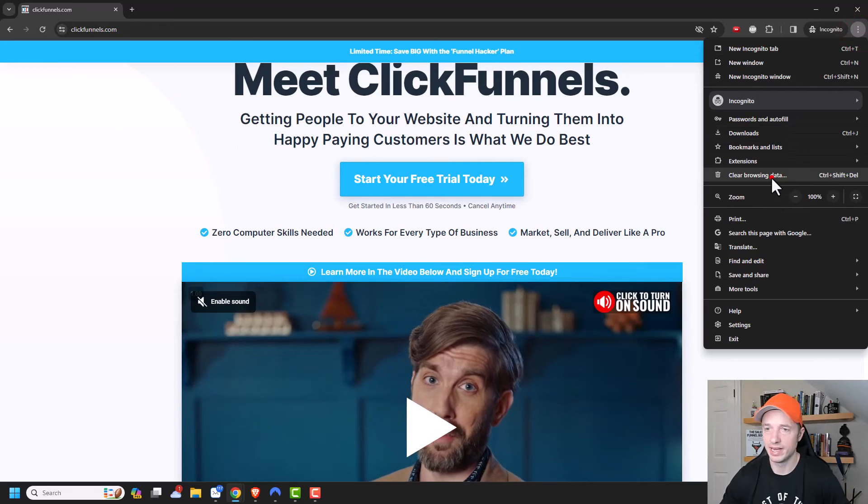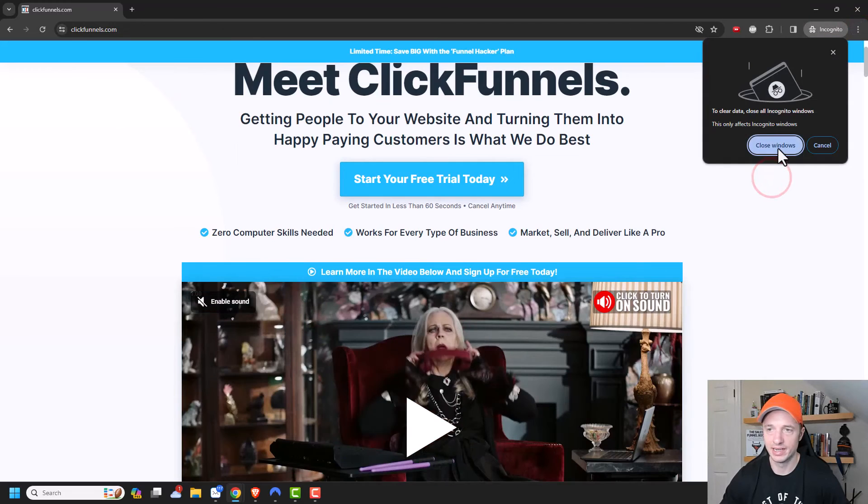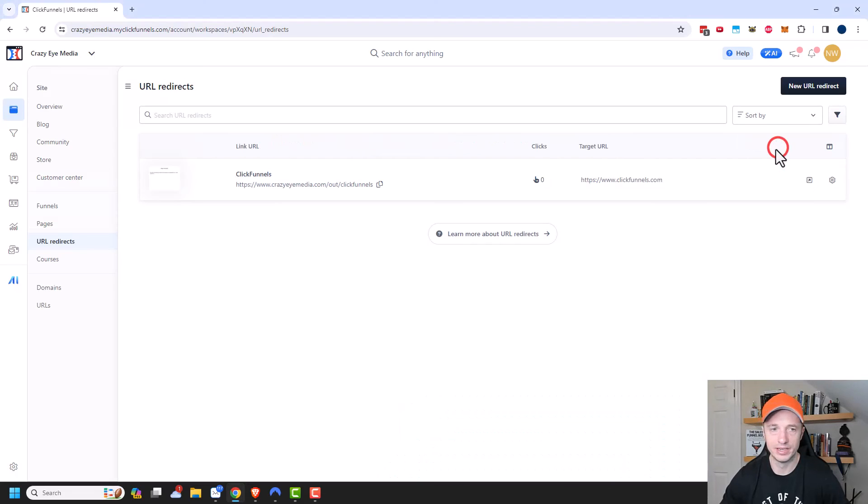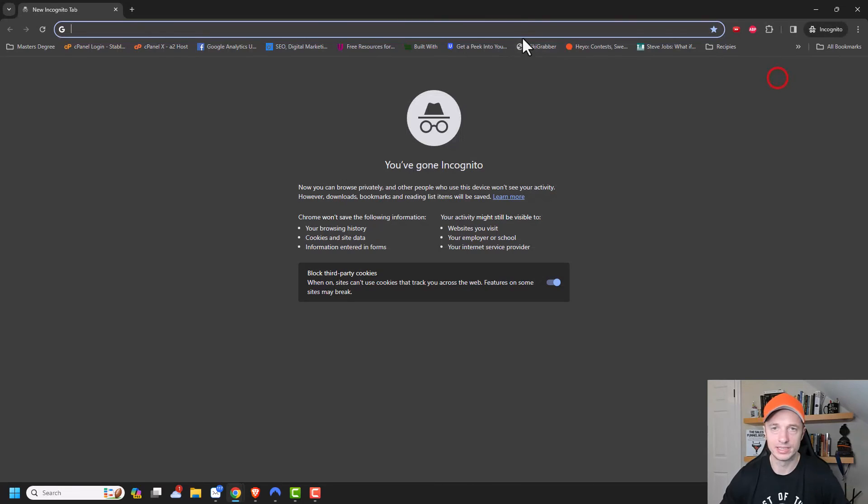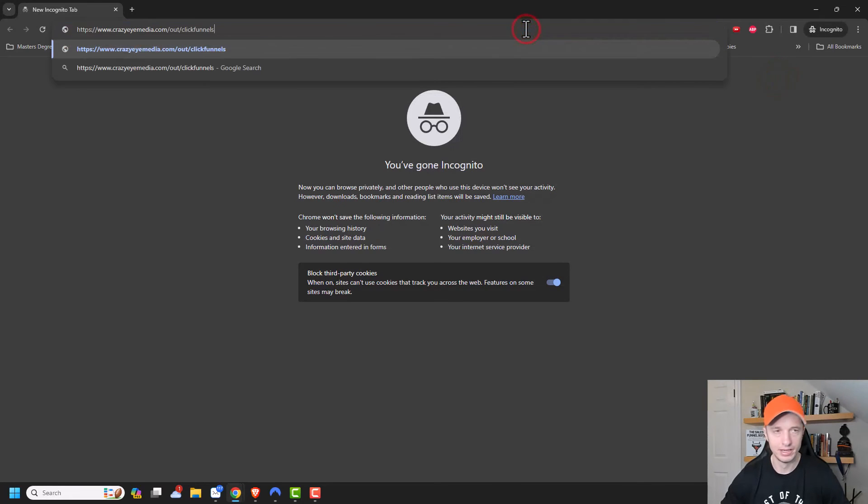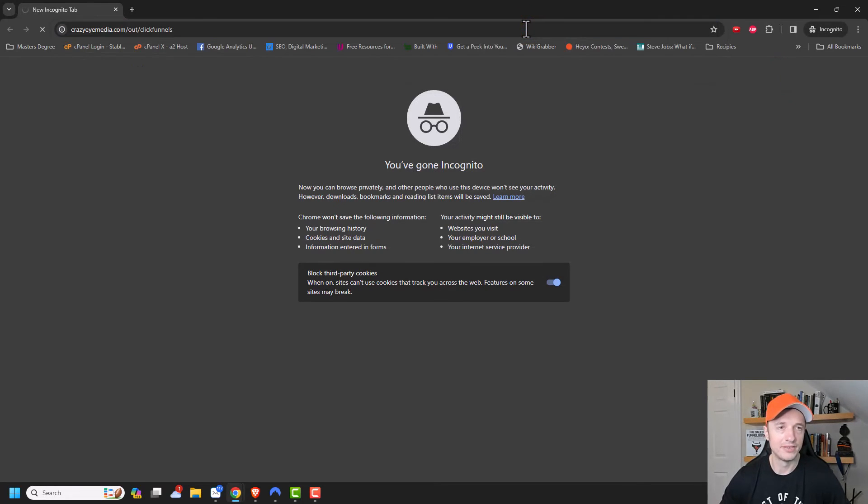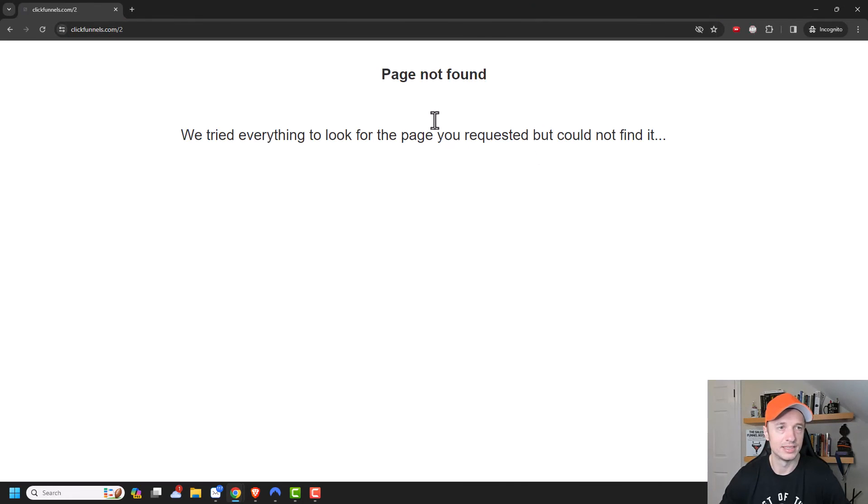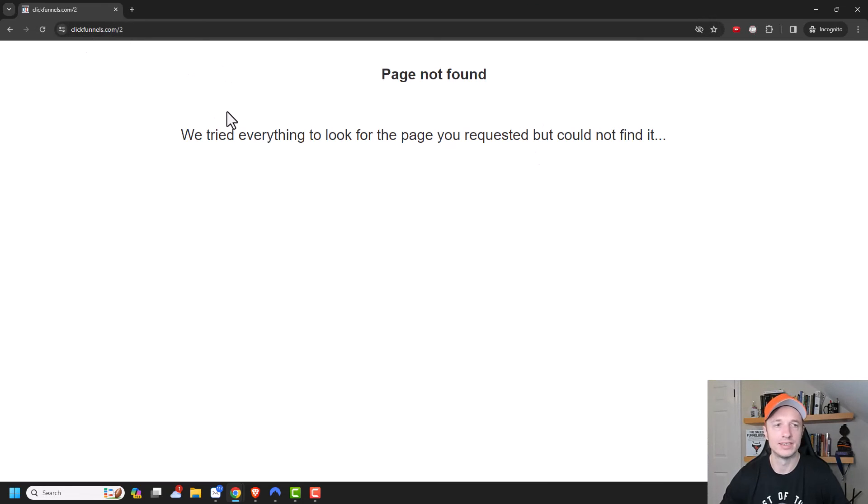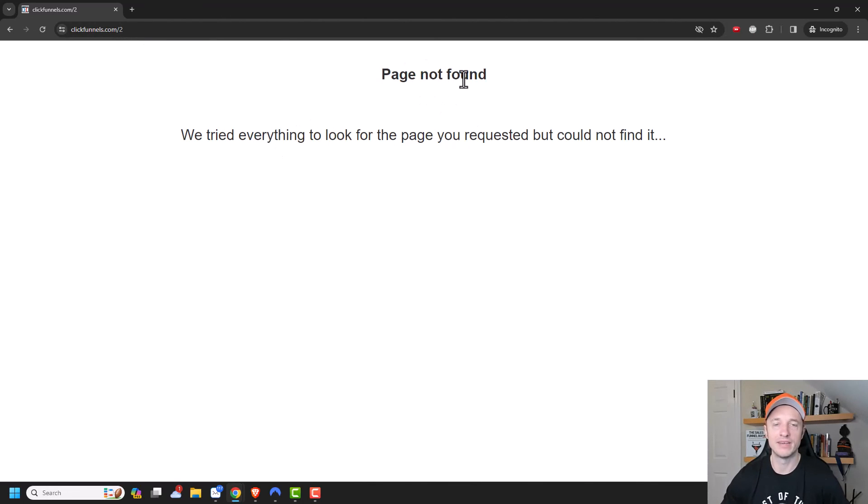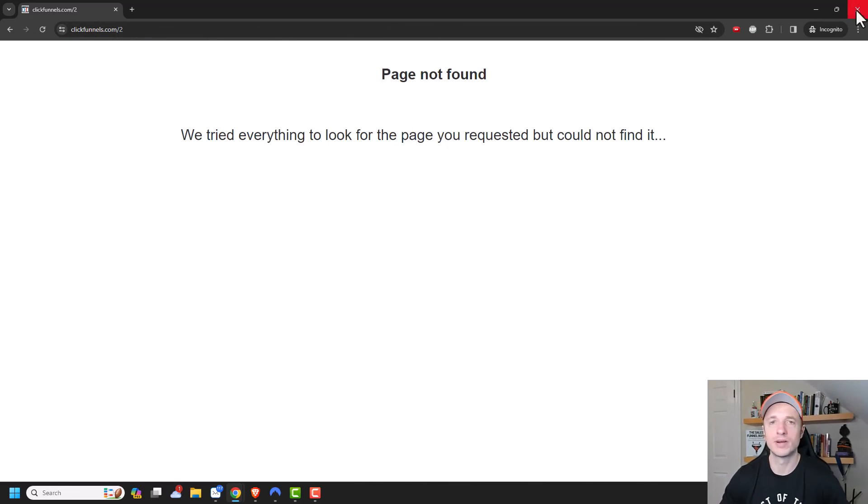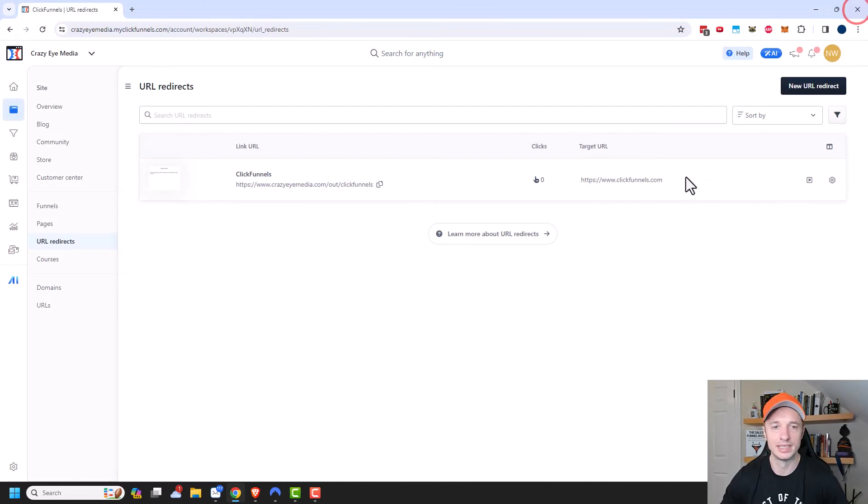I'm going to go ahead and clear browsing data and close windows, and we'll go ahead and try it one more time to see if it brings us to the other second page that we have. Let's see, ClickFunnels.com slash two. So you see that it split my traffic. And of course ClickFunnels slash two is not a valid page, so I received a page not found message. So you of course want to make sure that you're linking to a valid page.